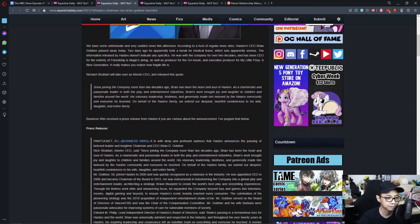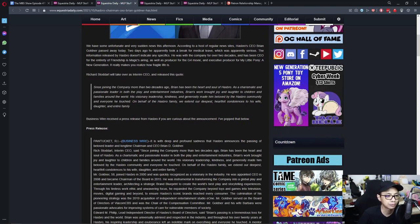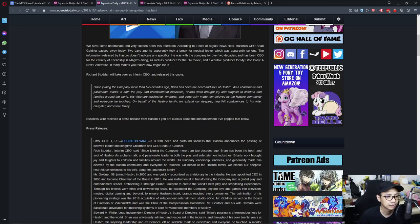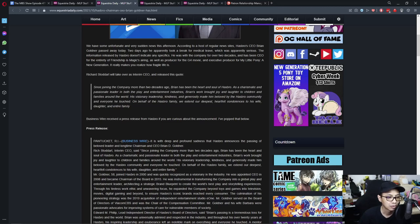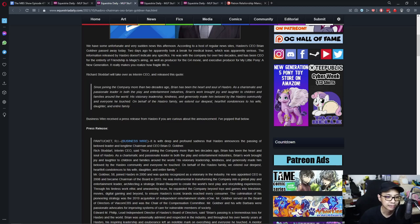Just gonna read this quote. Since joining the company more than two decades ago, Brian has been the heart and soul of Hasbro. As a charismatic and passionate leader in both play and entertainment industry, Brian's work brought joy and laughter to children and families around the world. His visionary leadership, kindness and generosity made him beloved by the Hasbro community and everyone he touched. On behalf of Hasbro's family, we extend our deepest heartfelt condolences to his wife, daughters and entire family.